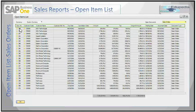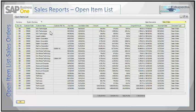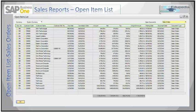Each document on the list will have different fields displayed on the report. The golden arrows here allow you to click and drill down to the concerned document. The data this report shows is only documents with a status of open. This includes documents that were partially closed, such as an invoice not paid or a sales order that is partially delivered.